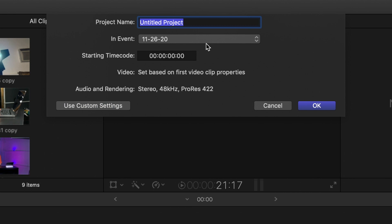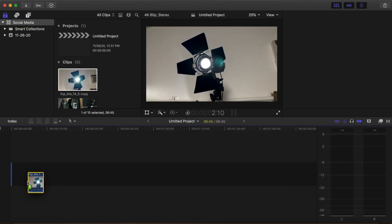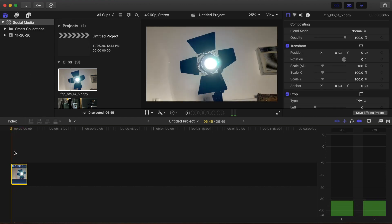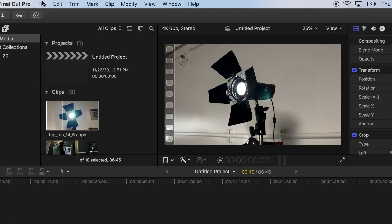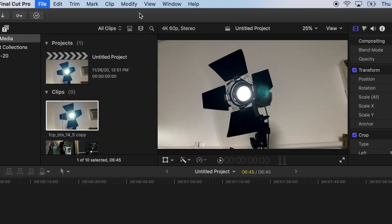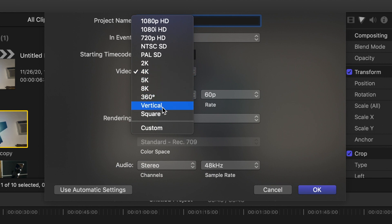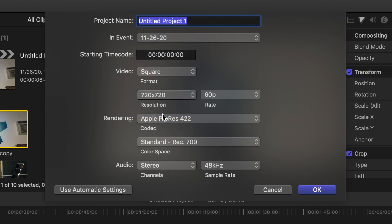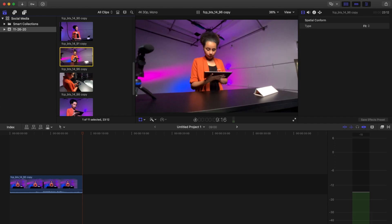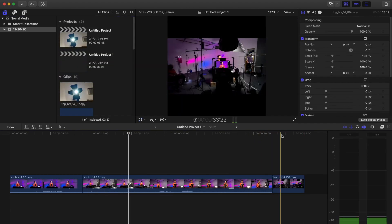Set video based on first video clip properties. Click OK. Drag your clip to the timeline and your project will match the video resolution. Or, when you create a new project, select Use Custom Settings. Click on the pop-up menu on the video and select Vertical or Square. Select the resolution and frame rate you'd like this video to be — typically you want to match the frame rate of the video to the frame rate you shot in. Change any other settings you need to and click OK. Start dragging some of the clips you have shot into your timeline to assemble your video.